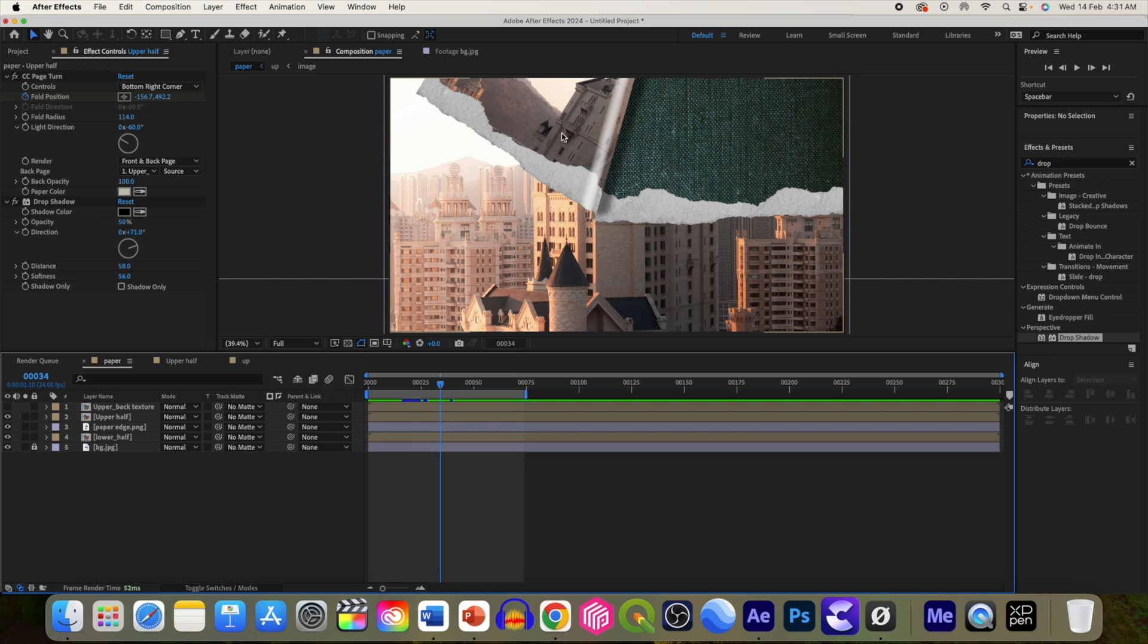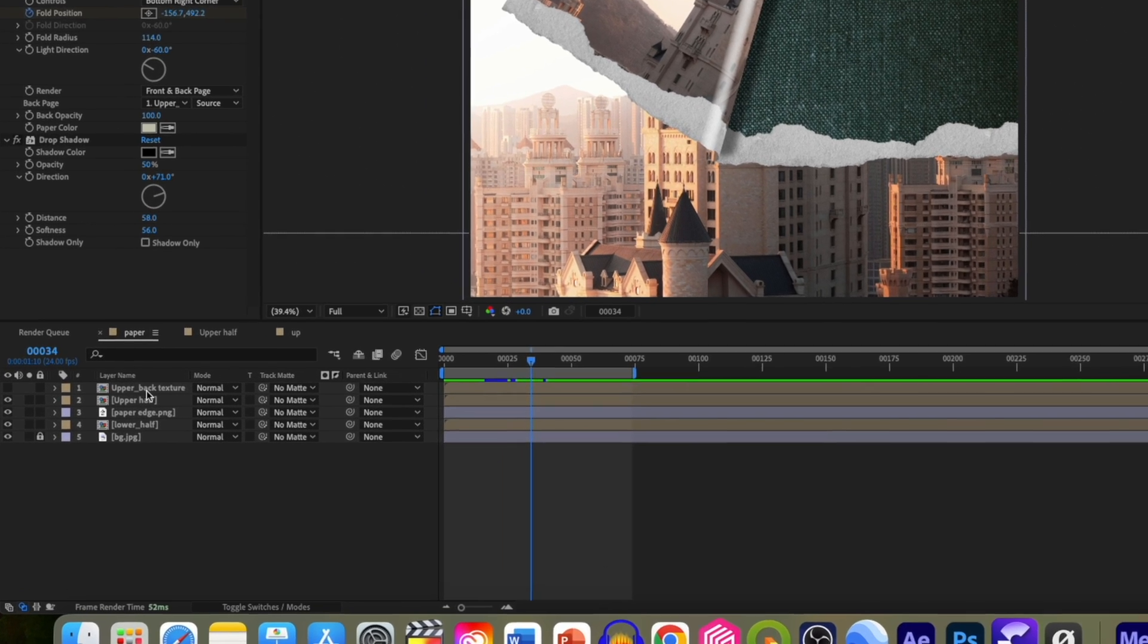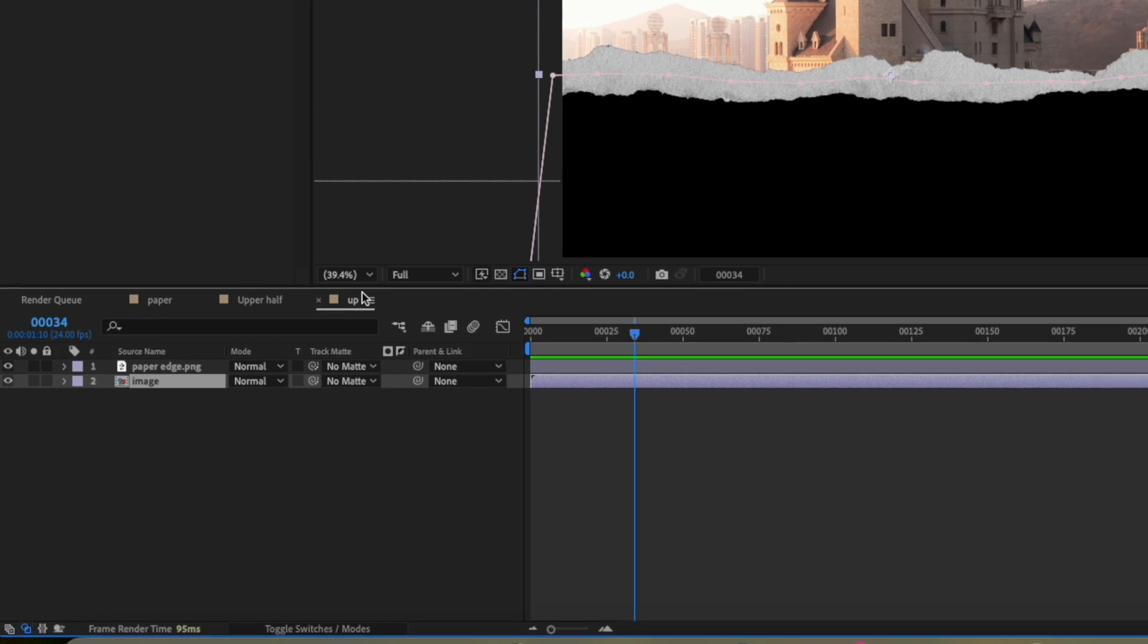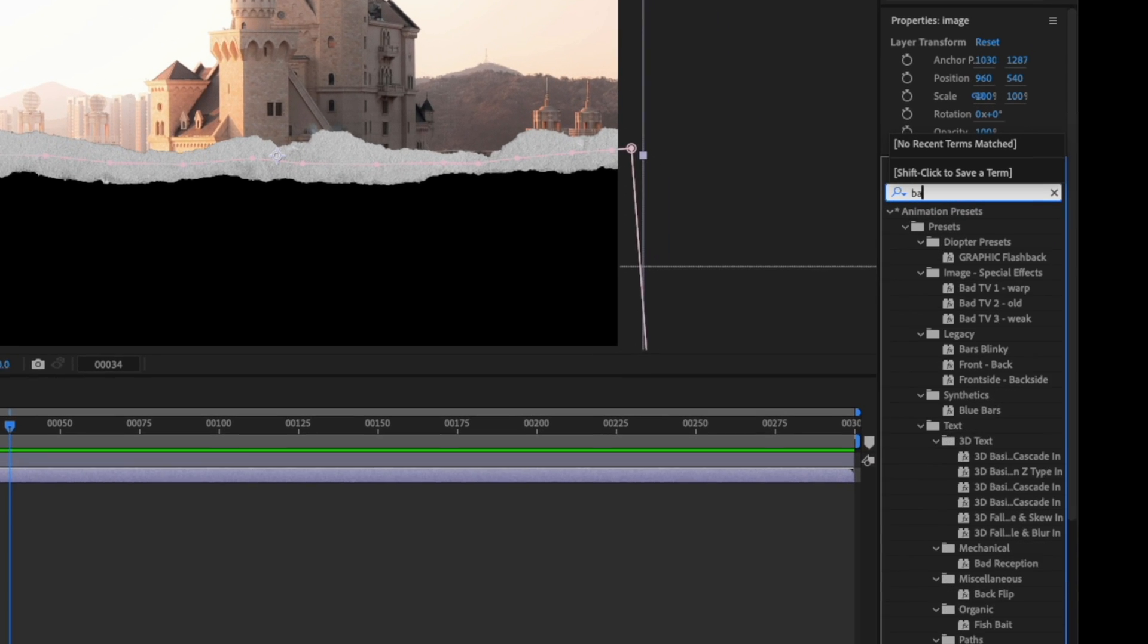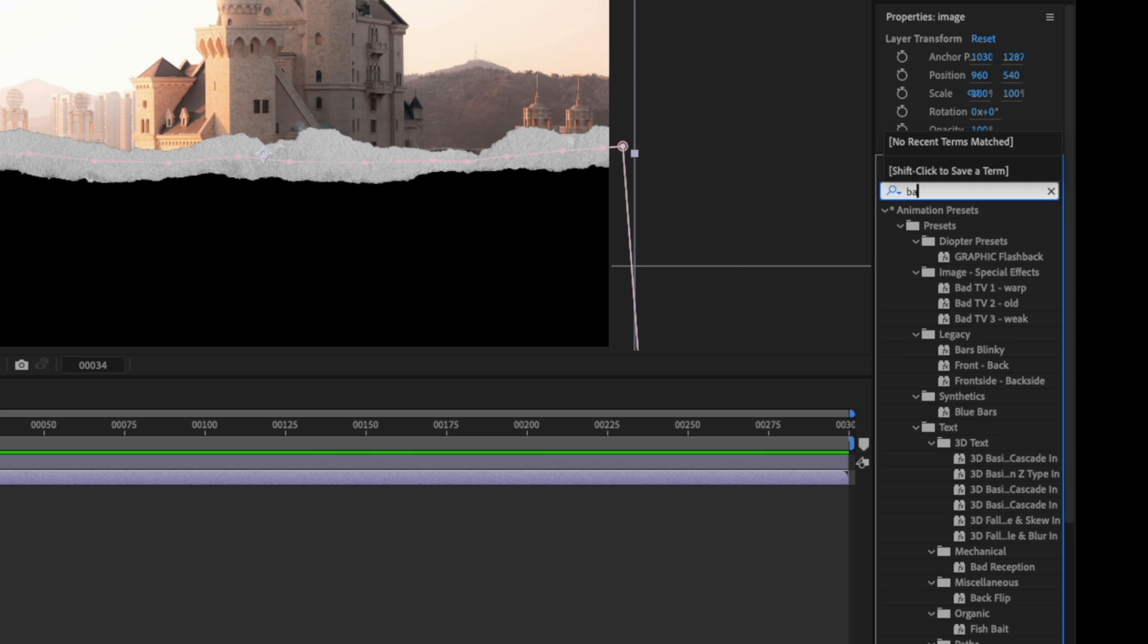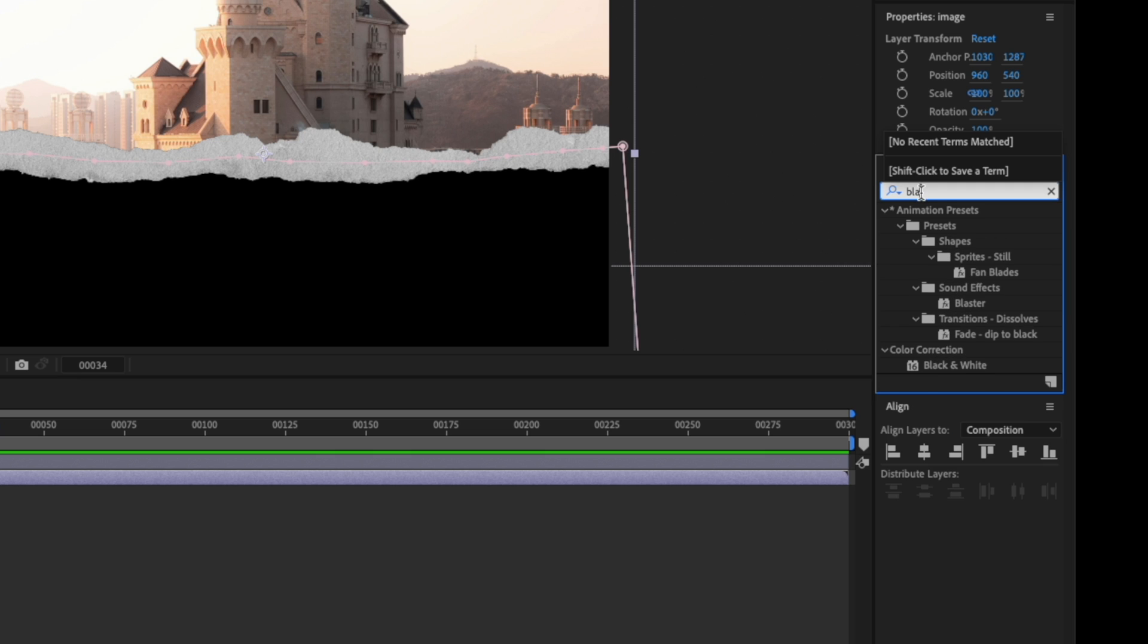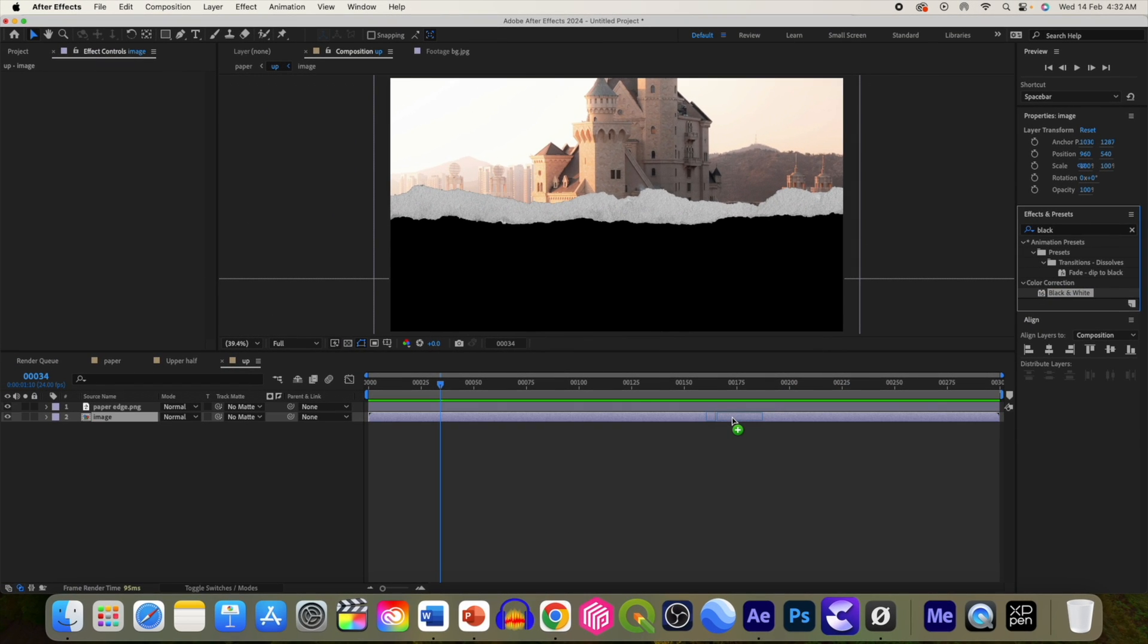Now we can either change this texture of this back side of the paper or we can play around with this image to give it a more subtle look. So let's add black and white. Go to upper back texture, go to image, go to effects and presets and select black and white. Add this to image.